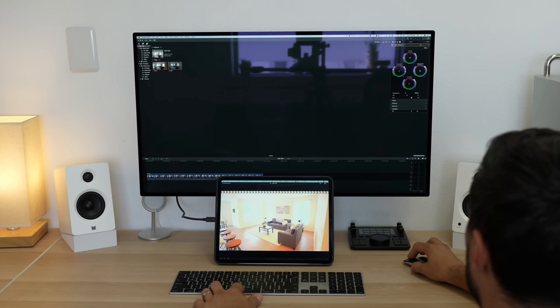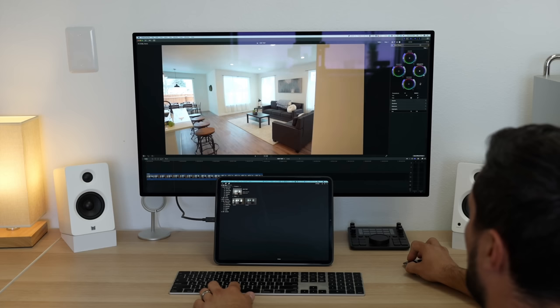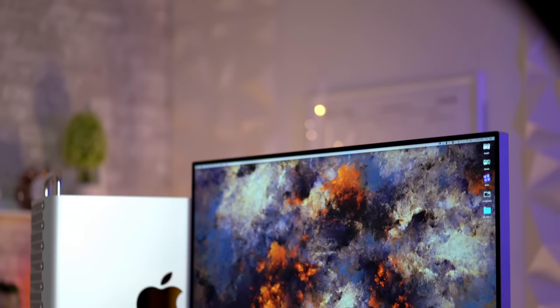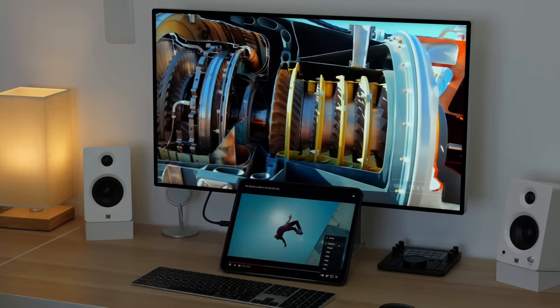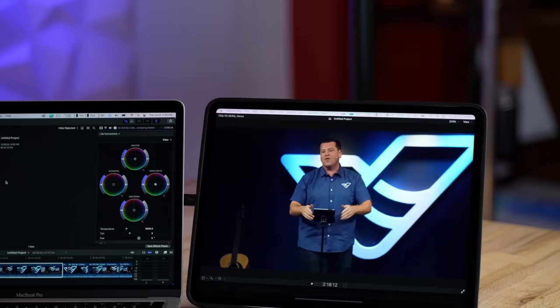And the only reason I could think of that they wouldn't want you to do this is likely just so people don't do exactly what I want to do, which is not use my 6K display, which is very expensive, and just be able to use this display for those times where I really need to grade HDR footage.